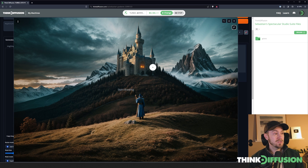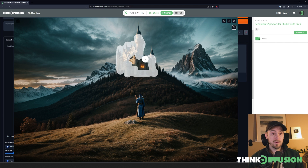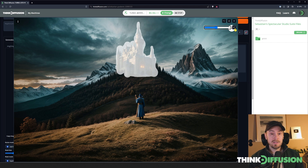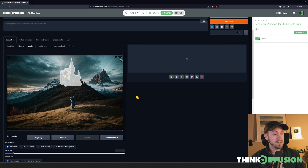If you press S you'll be zoomed in, which helps a lot. Let's start by drawing around the castle — it doesn't have to be perfect, just a rough approximation. Make the brush a little smaller to get the towers. You can also use Ctrl + mouse wheel scroll to reduce or increase the brush size. Remember to de-click before pressing S to go back. Now we have the castle selected.